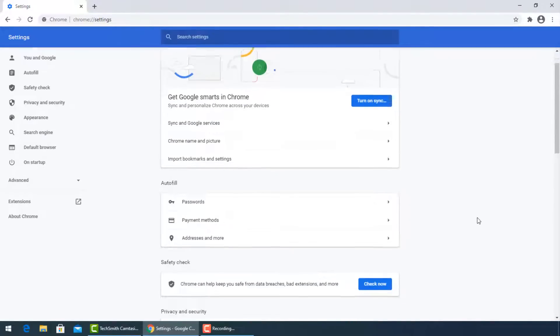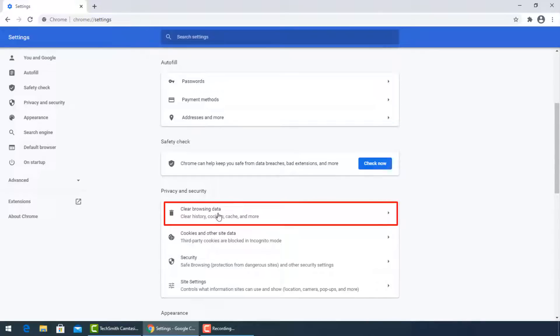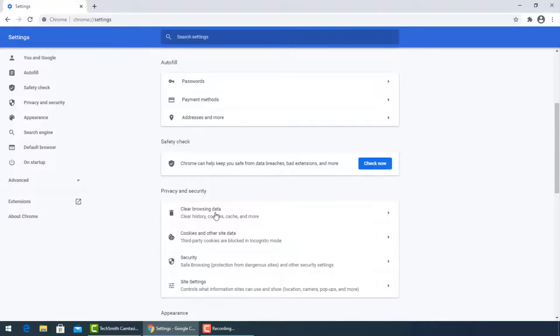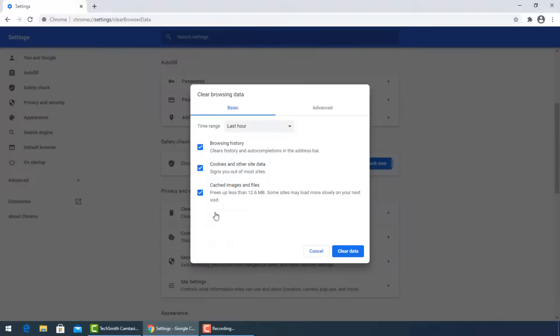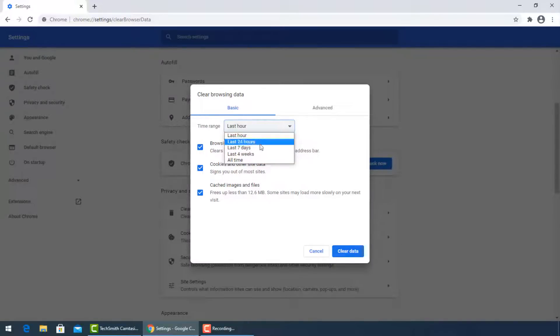Go down to Privacy and Security, then select Clear Browsing Data. A window will pop up. You can select the exact period when your PC got infected, or select All Time from the time range option.